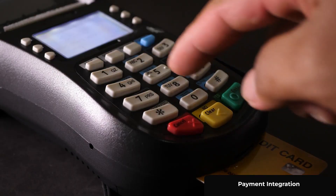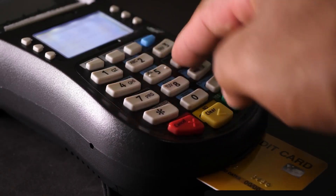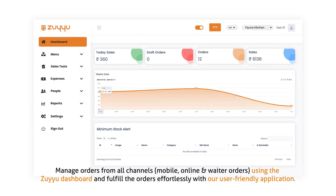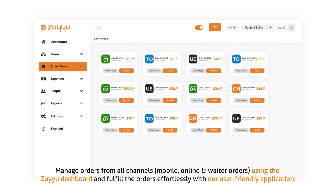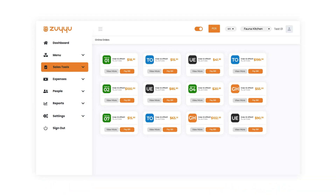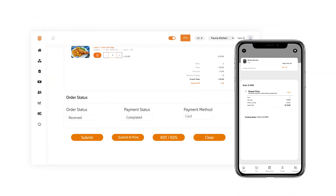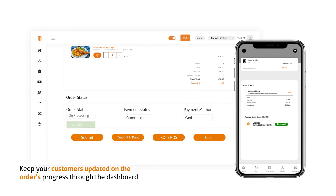Payment integration. Manage orders from all channels — mobile, online, and waiter orders — using the Zuyu dashboard, and fulfill the orders effortlessly with our user-friendly application. Keep your customers updated on the order's progress through the dashboard.